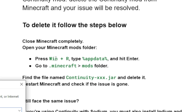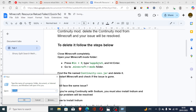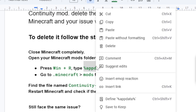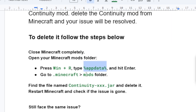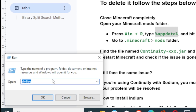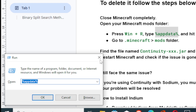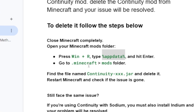Press the Windows key + R and type '%appdata%', then click OK. Go to the Minecraft folder and open the mods folder. Find the file named 'continuity' and delete it. Restart Minecraft and check if the issue is gone.